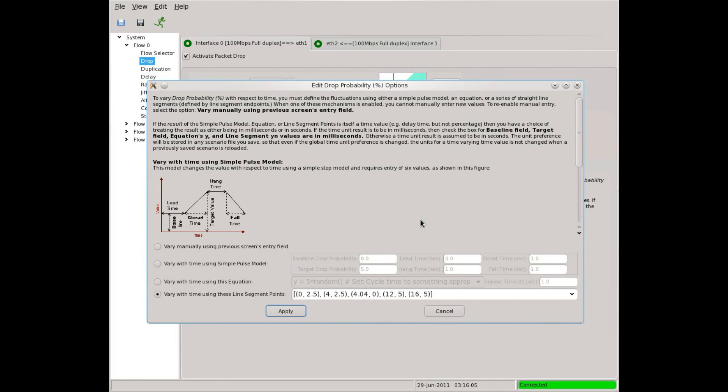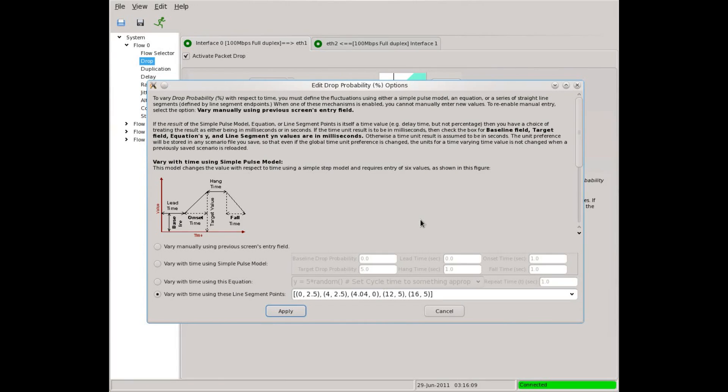Thus, you could change the drop rate at the same time you are changing the latency, packet duplication rate or the link bandwidth. This kind of variation over time can be very useful when testing time sensitive network protocols.